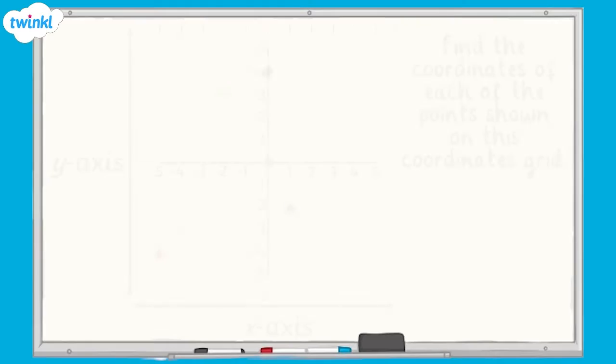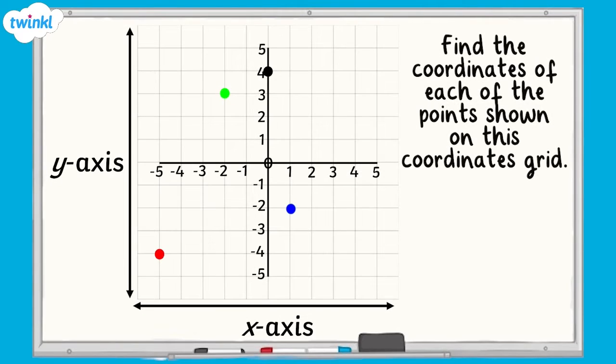Now it's your turn. Give the coordinates of each of these points found on the coordinates grid. Remember that when you are given coordinates in 4 quadrants, we still need to remember to give the number on the x-axis first, followed by the number on the y-axis.